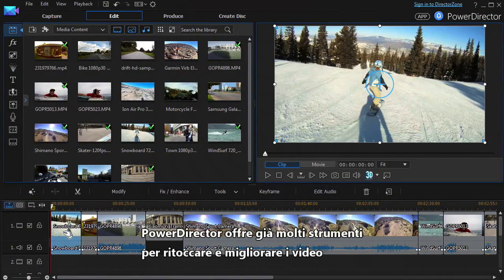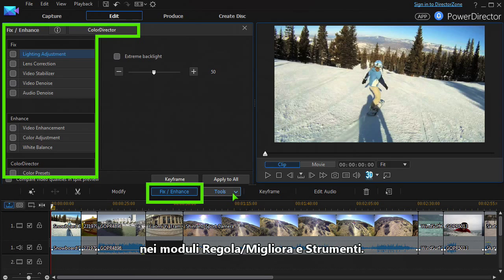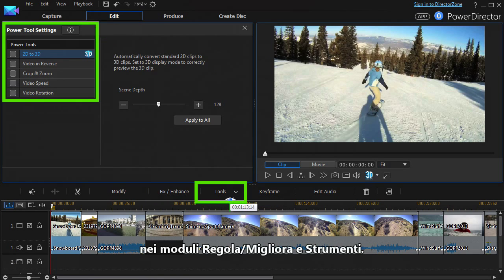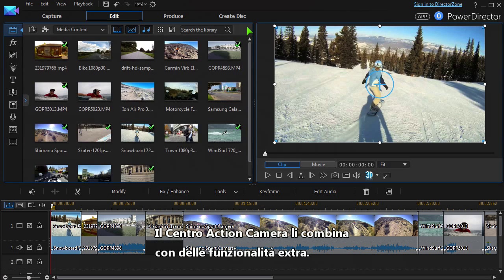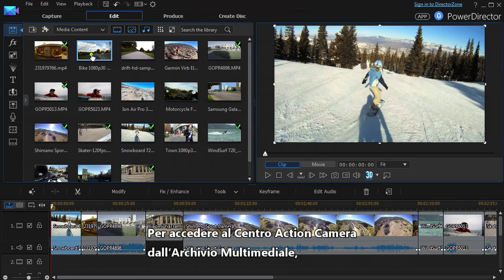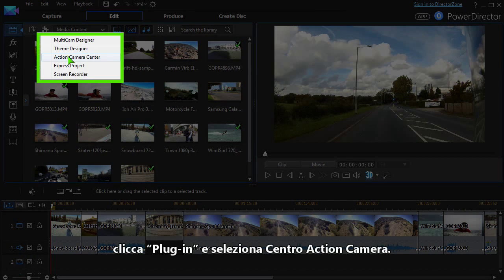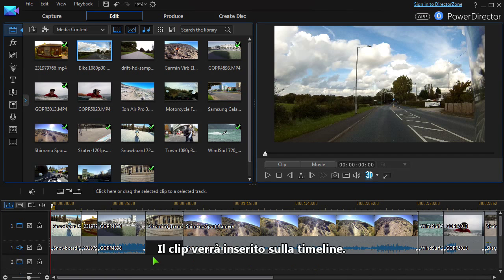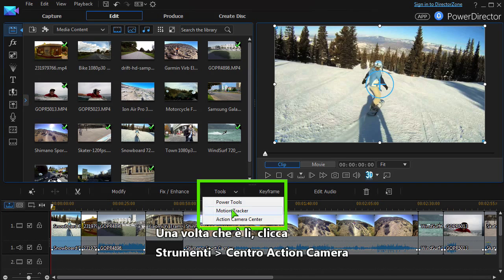PowerDirector already has many tools for fixing and enhancing video in the Fix Enhance and Power Tools modules. The Action Camera Centre combines these with some extra features. To access the Action Camera Centre from the Media Library, click the plug-in button and select Action Camera Centre. The edited clip will be inserted in the timeline. If your clip is already in the timeline, click Tools, then Action Camera Centre.